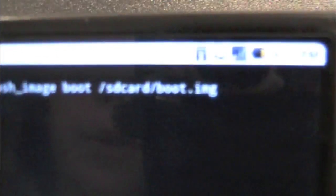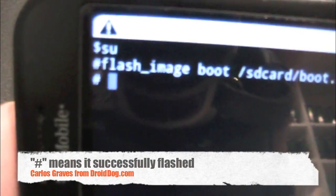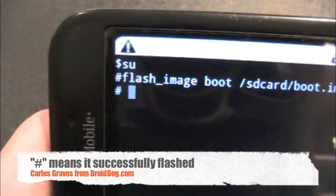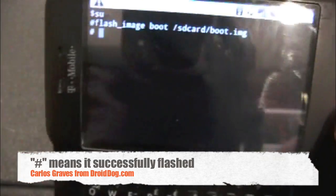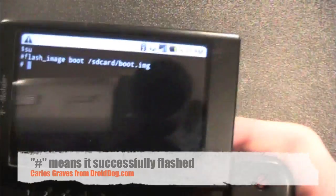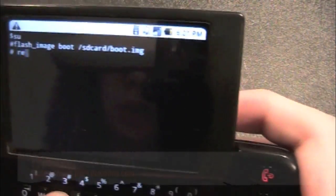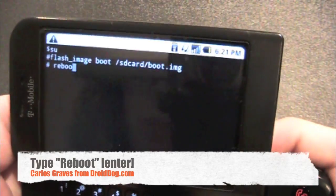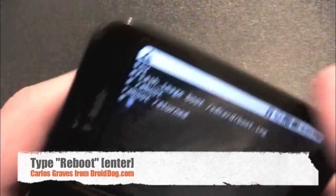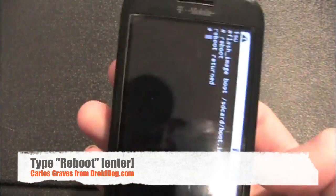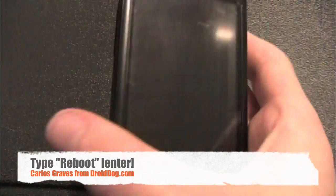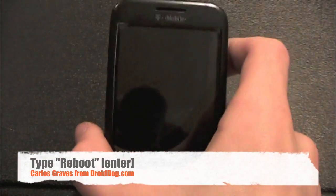Once you see the little hashtag symbol, that means it worked, and you're going to just type reboot. It will reboot your phone.